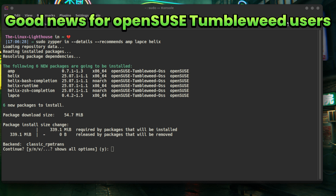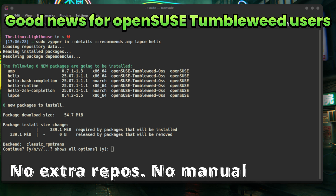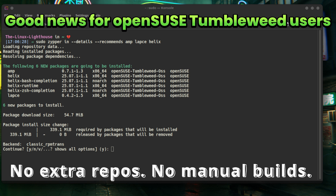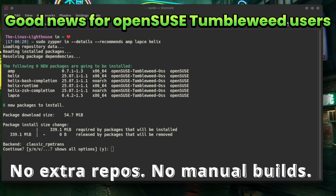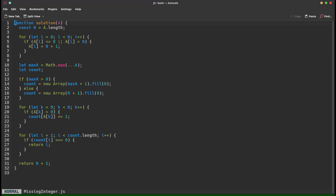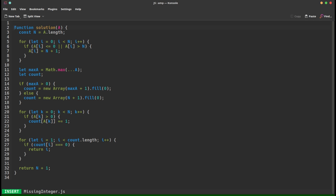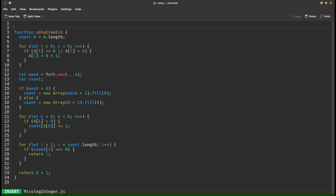Good news for openSUSE Tumbleweed users — a rolling release Linux distribution where software is continuously updated. You can install Amp, Lapse, and Helix directly from the official Tumbleweed repositories. No extra repositories, no manual builds, just: zypper install.